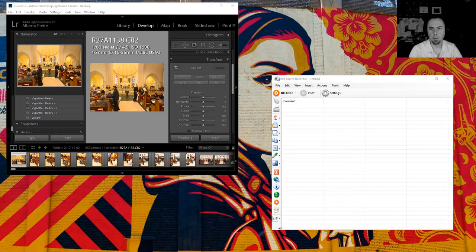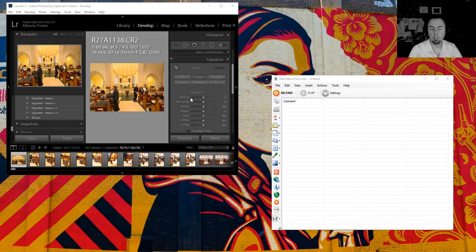So what I figured out is that the best way to do it is through a macro recorder. What we're going to do here is just record my keyboard and mouse input and then play it back so we can do a huge batch of them.